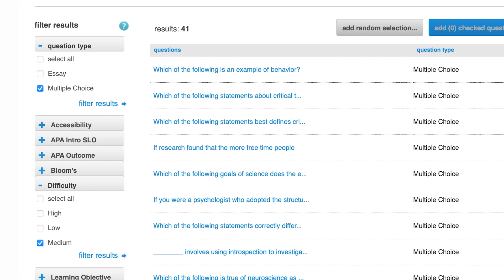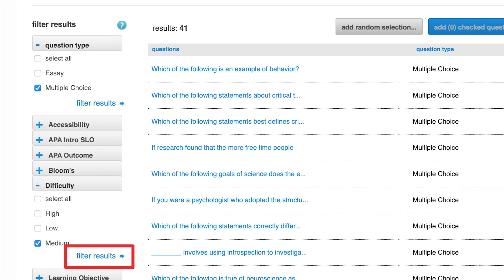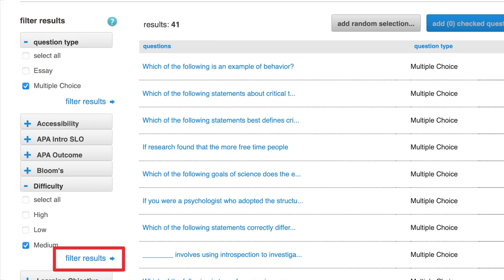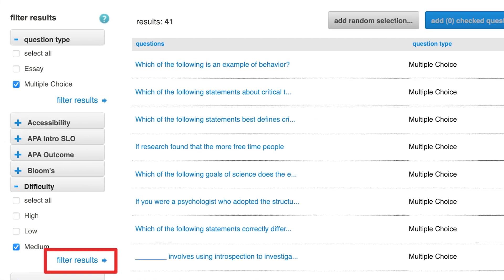Your filter options will vary by course. When you select one of the filters, click Filter Results, and the filtered questions will populate to the right.